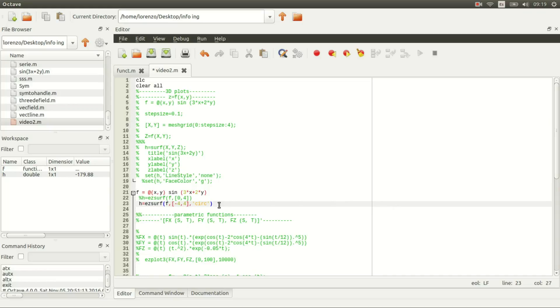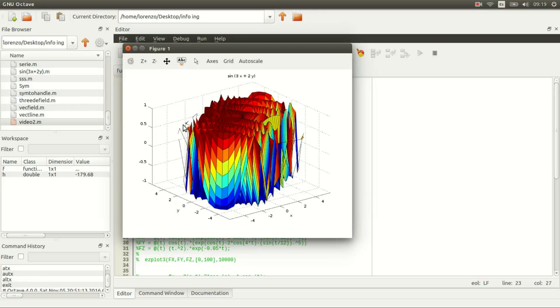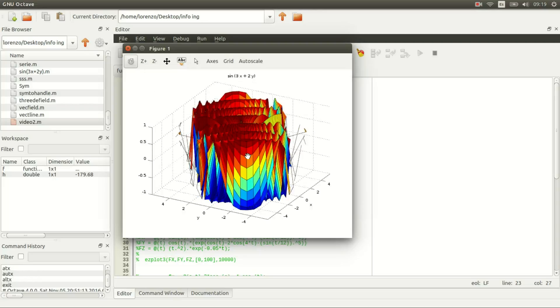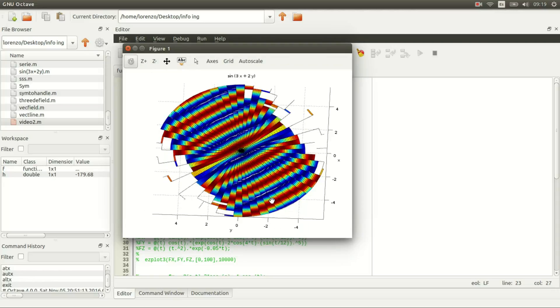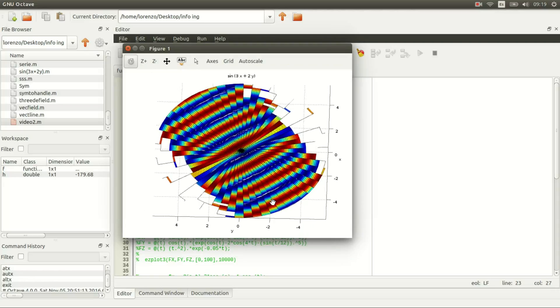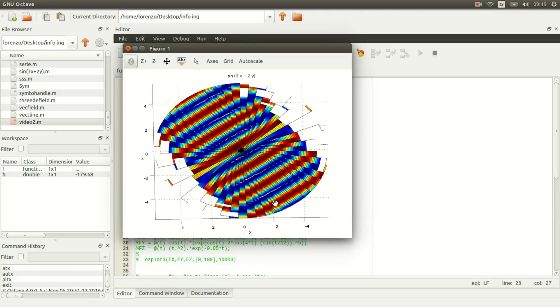Here, when your domain is from minus four to four, you see that my function does not resemble anything like you want it to, but it's still plotted within a circle.